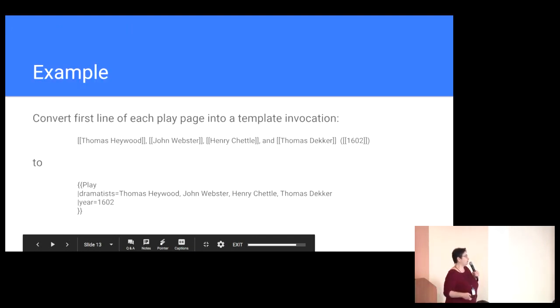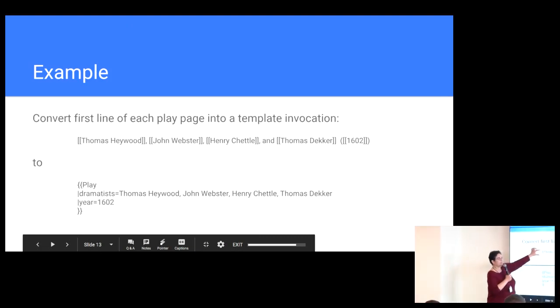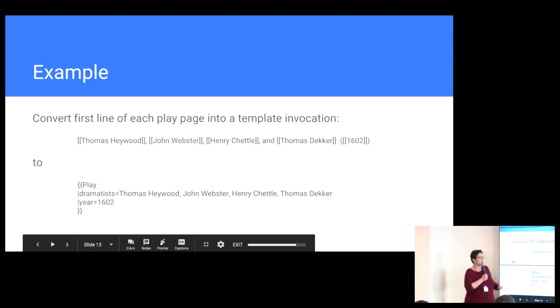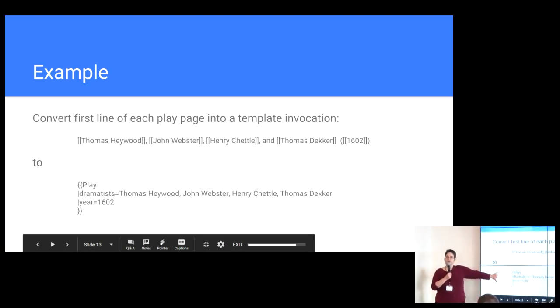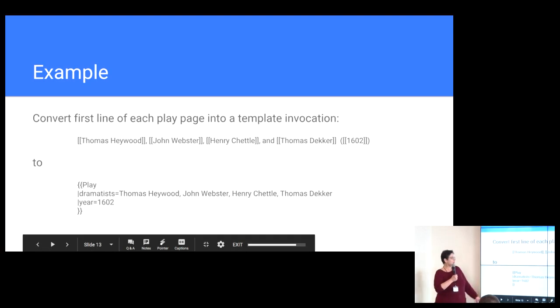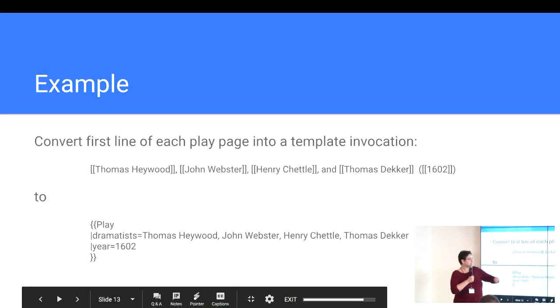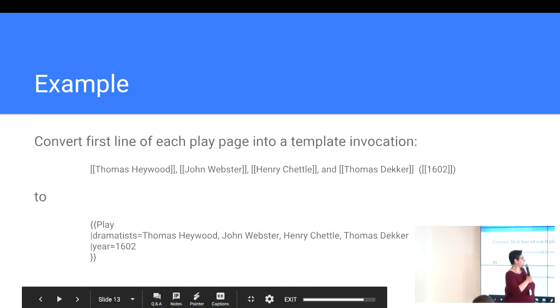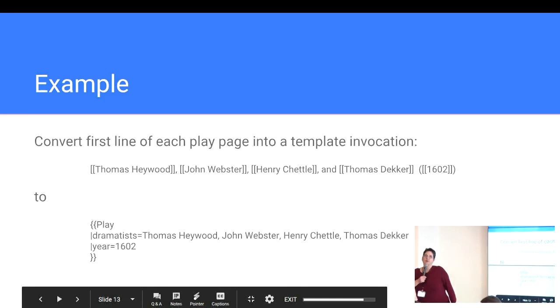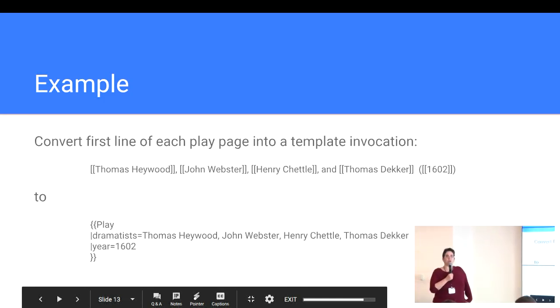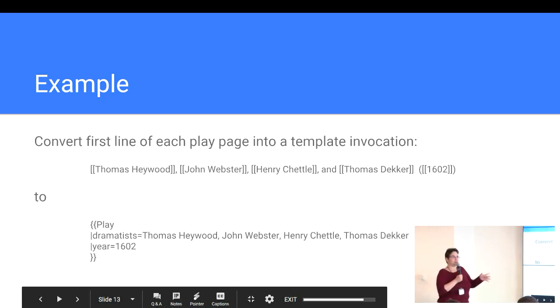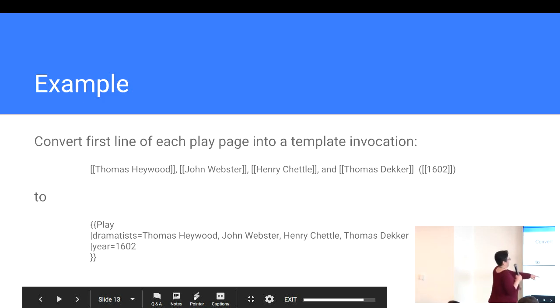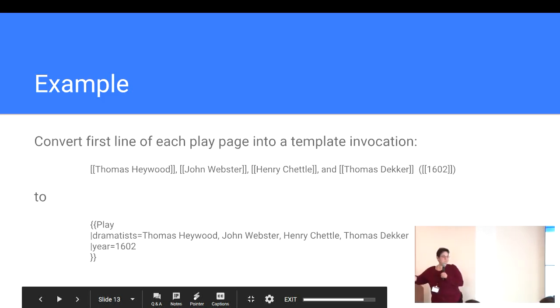So, for example, we saw that first line in the play, Christmas comes but once a year. And we saw that it looks like this. And what we want to do is translate that into a template call, to a template called play, where we have template parameters. Thomas Haywood, John Webster, Harry Chettle, Thomas Decker. Those of you who have worked with templates before will immediately identify the problem there, which is what happens if you have a dramatist who happens to have a comma in his name. We're deferring that problem for later. And then the year that it was authored.